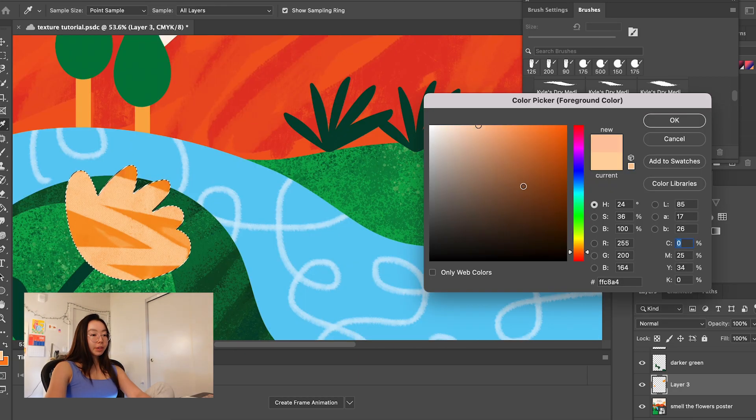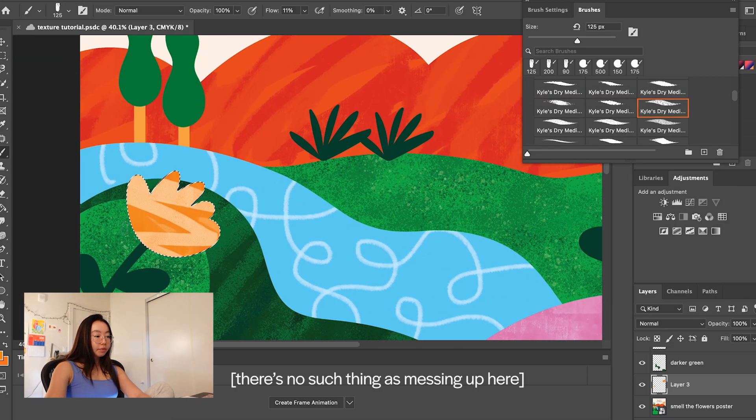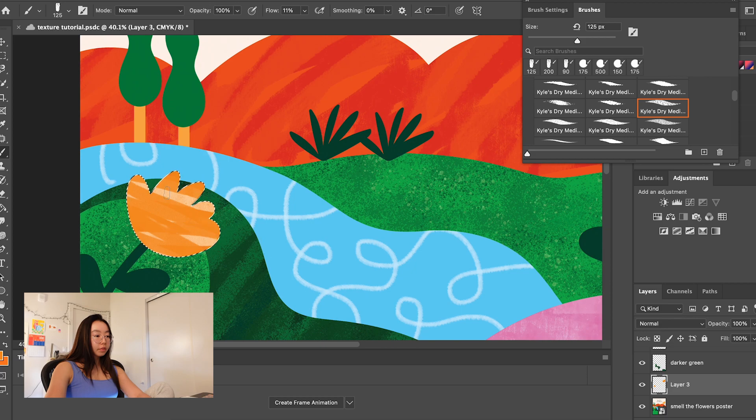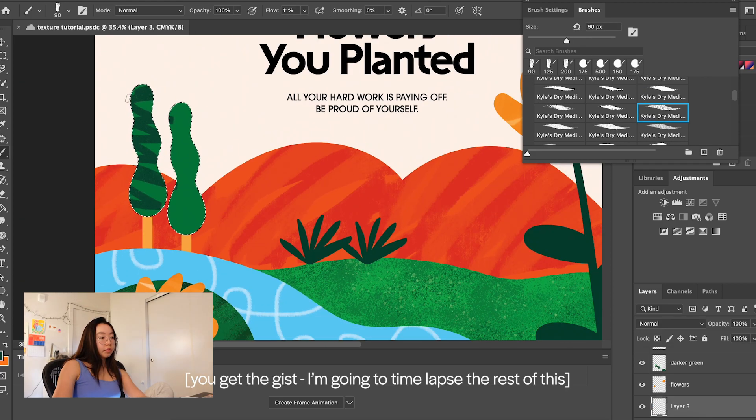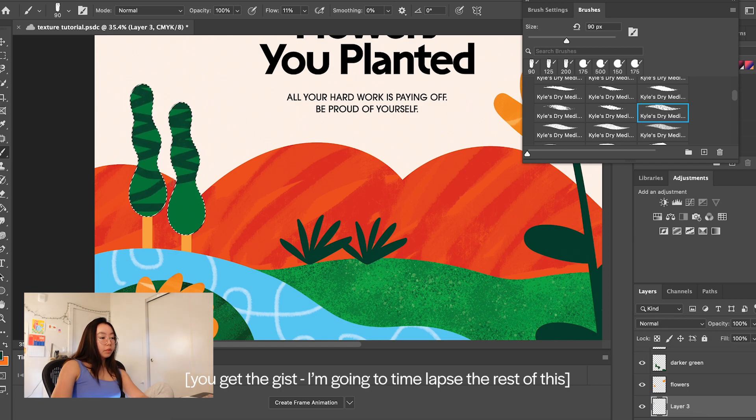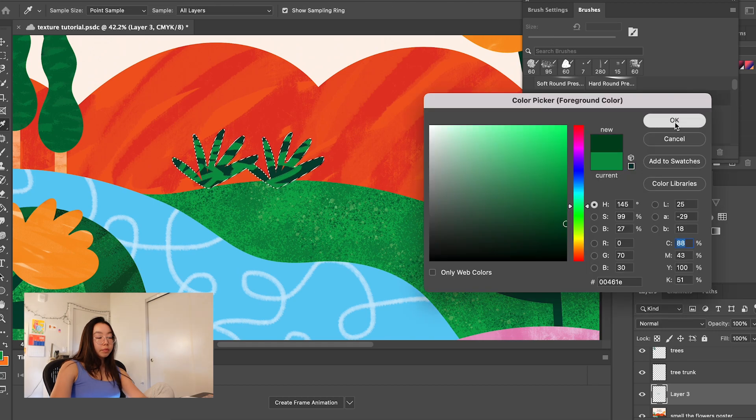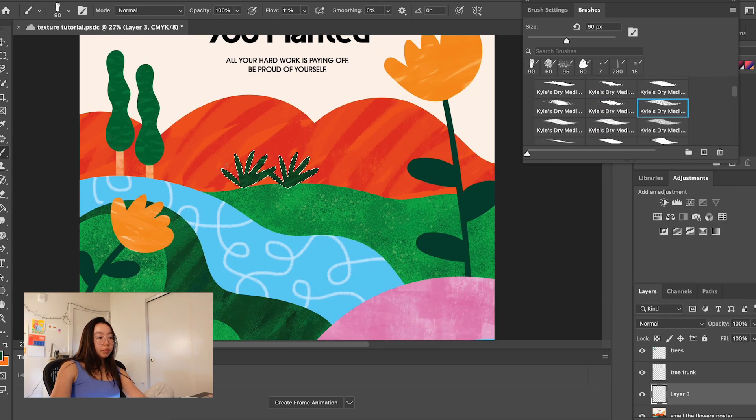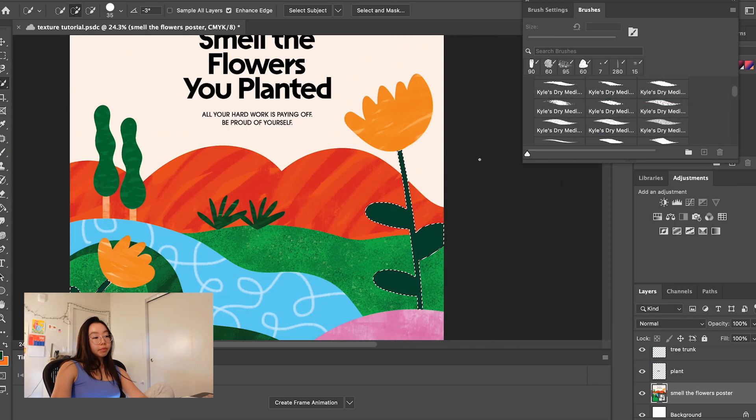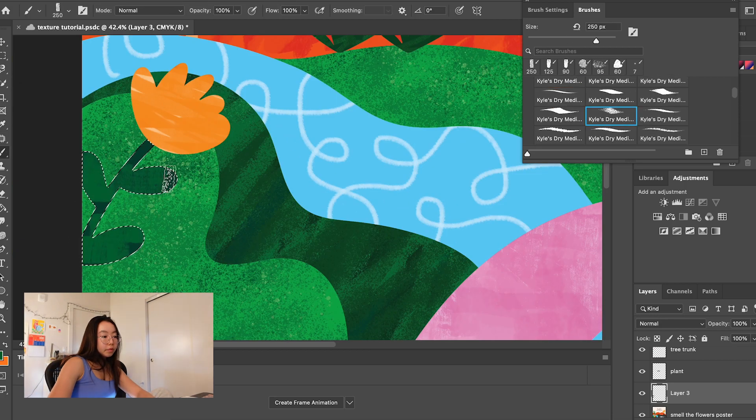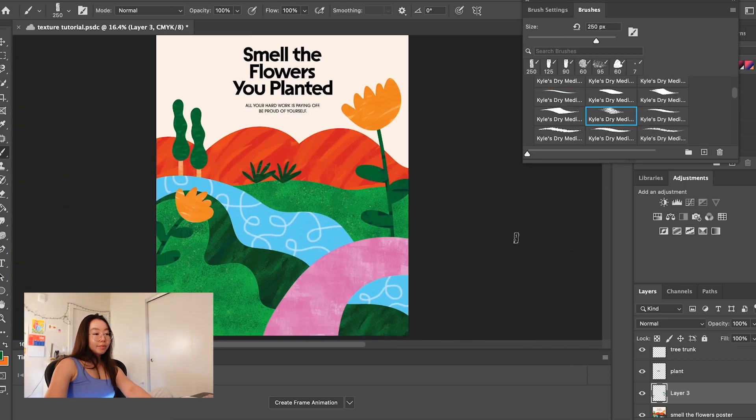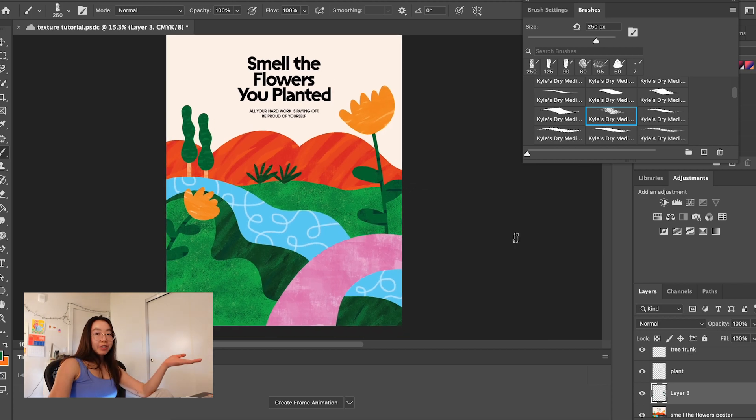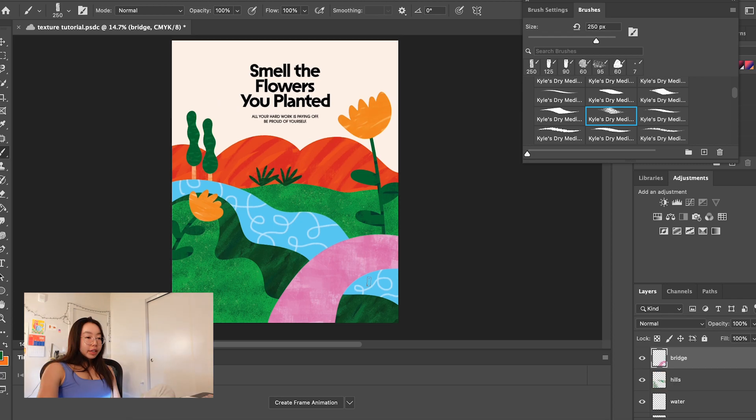Sometimes you just have to be brave. Okay, we're done. That's it. That wasn't that bad. It took about 20 minutes. This was it.